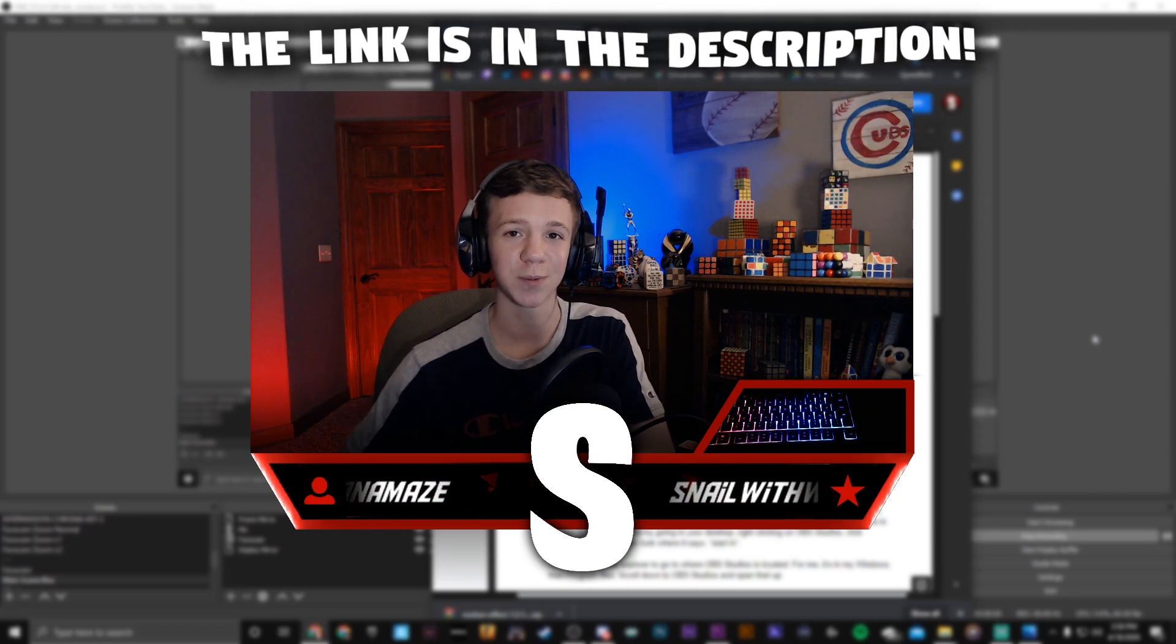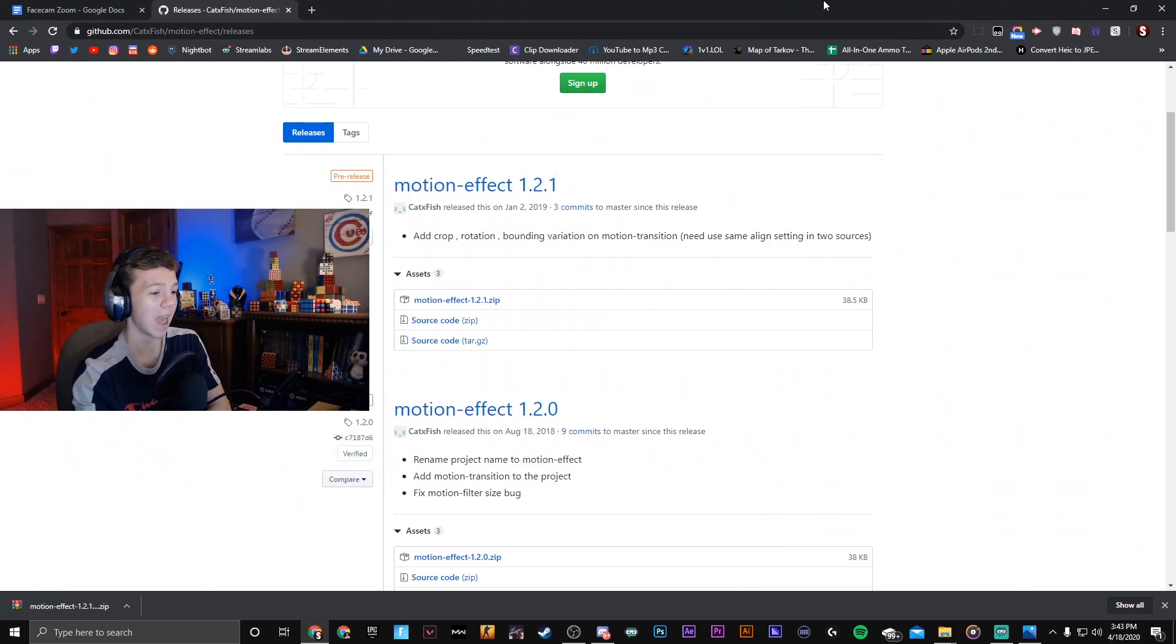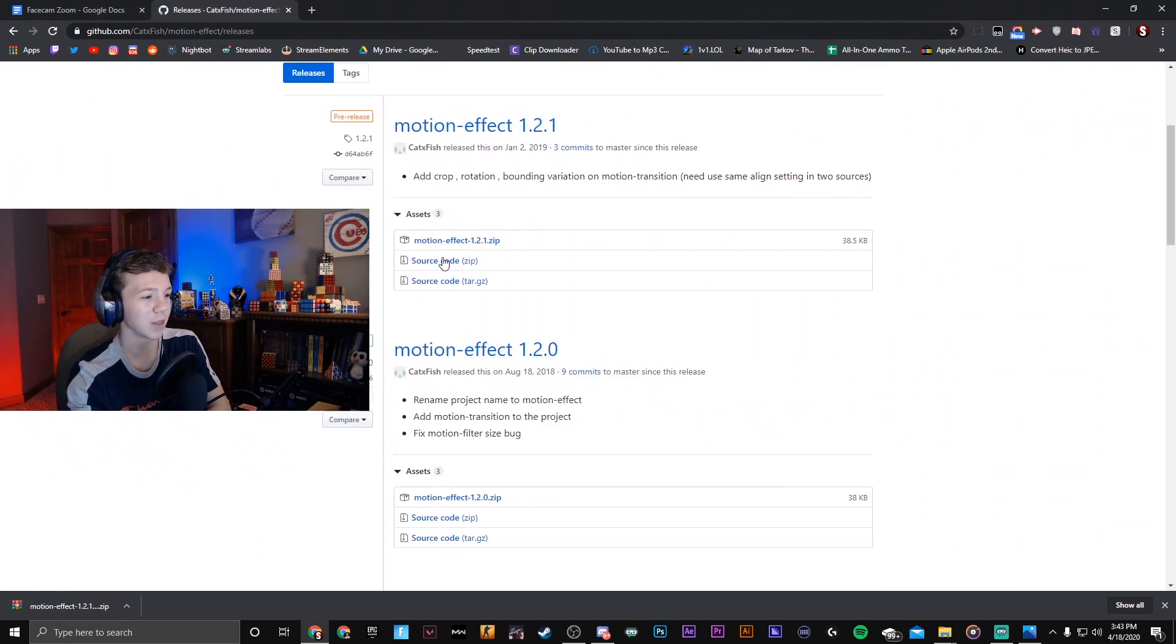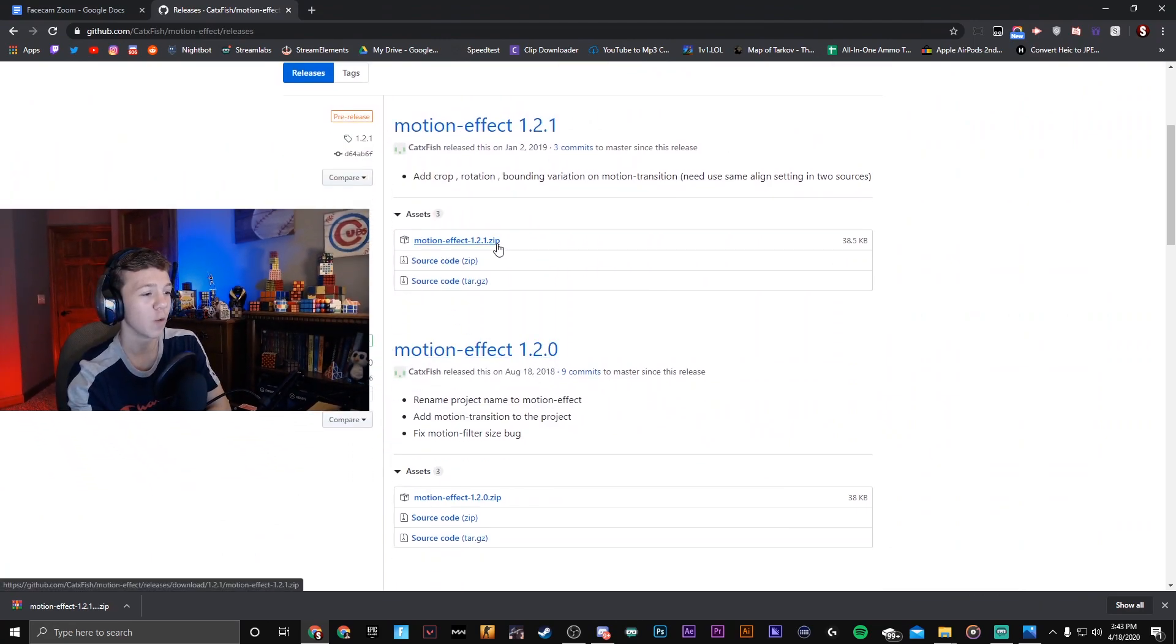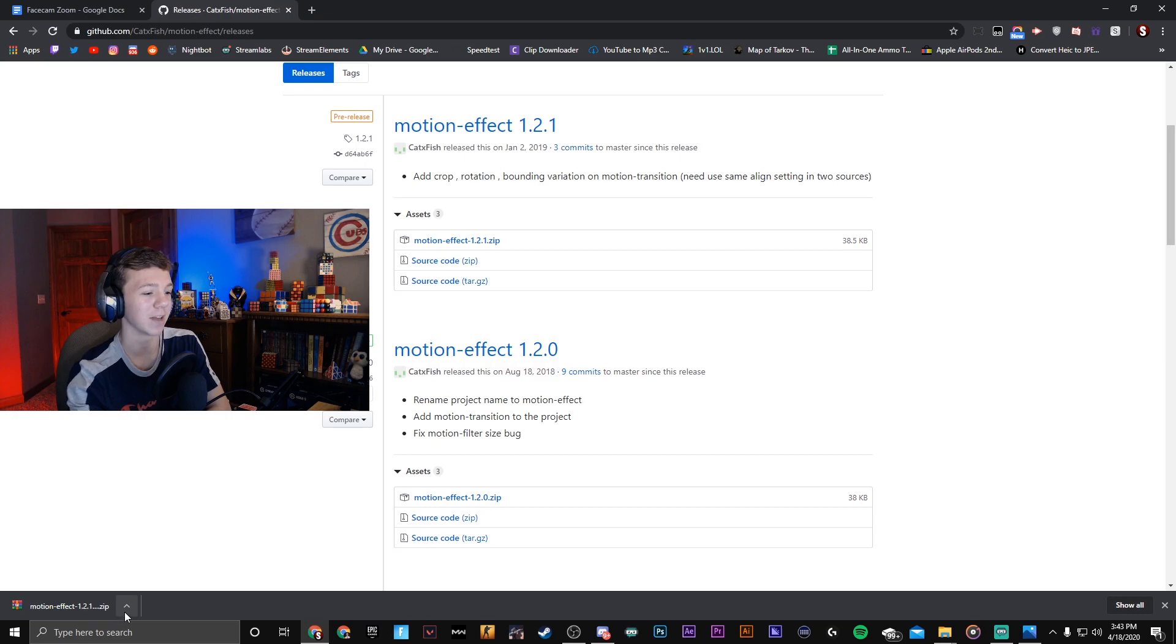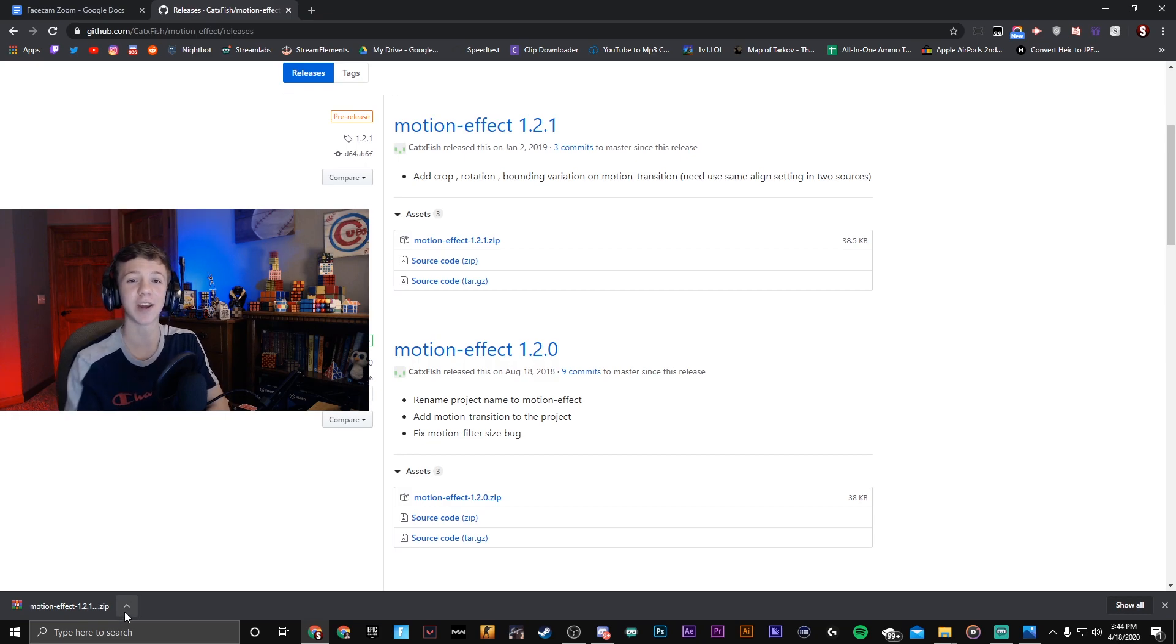Now in order to do all these crazy effects you must be on OBS Studio. Unfortunately Streamlabs OBS does not support this right now. What you're going to want to do is go to the link in my description called motion effects. Go ahead and download the motion effect zip file.